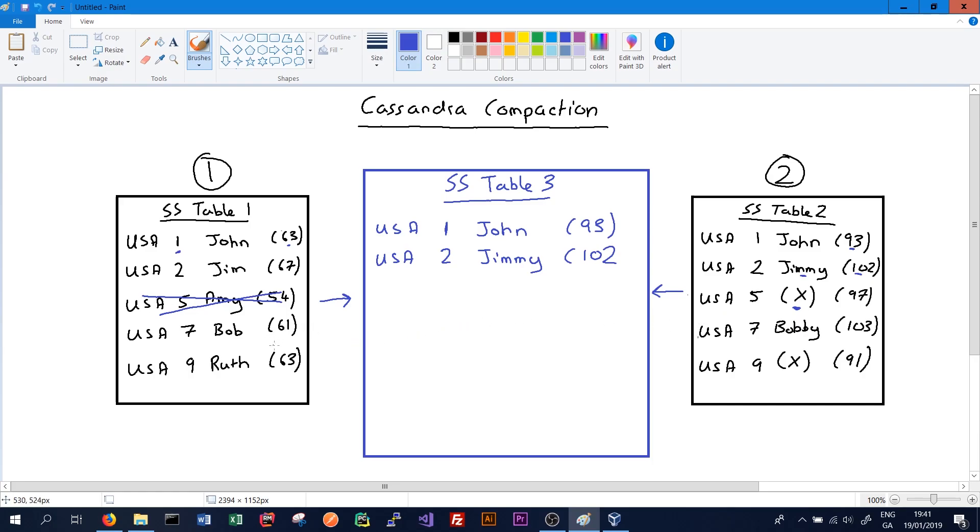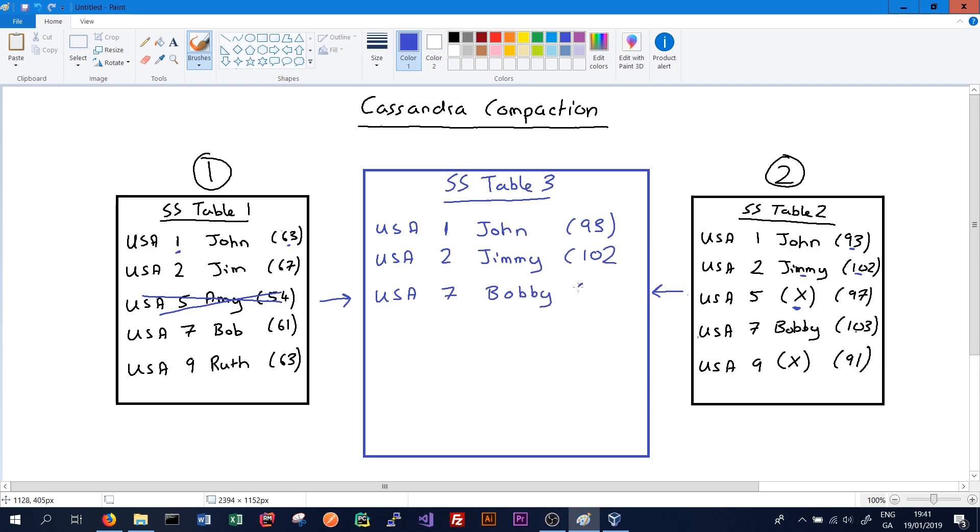We'll continue to scan and see that there's employee number 7, Bob. His name has changed to Bobby in SS table 2, so we'll see which has the latest timestamp. Again, 103 is greater than 61, so we'll write that out to the new SS table as the most up-to-date record: Bobby and timestamp 103.